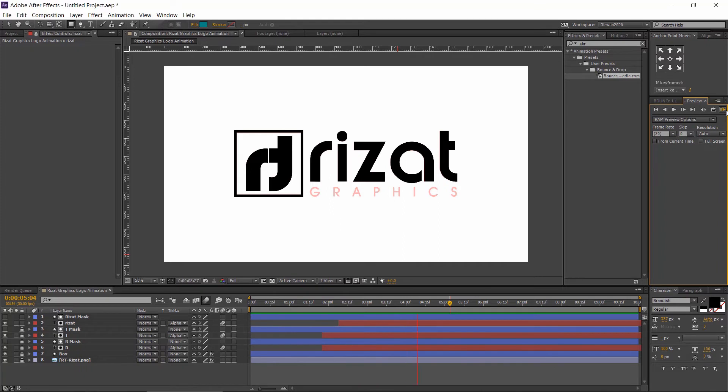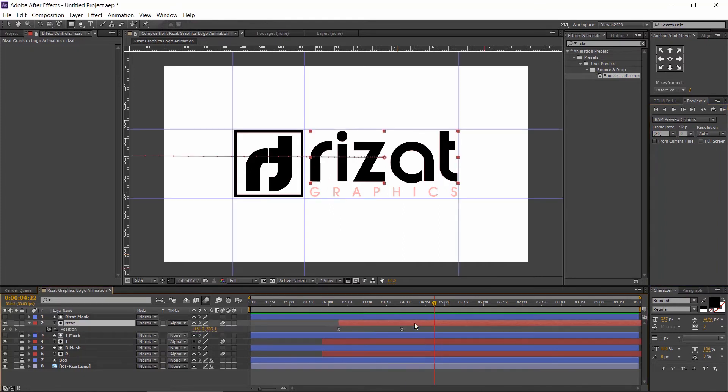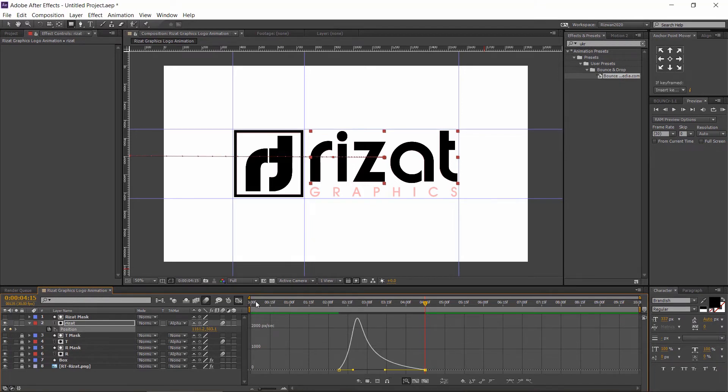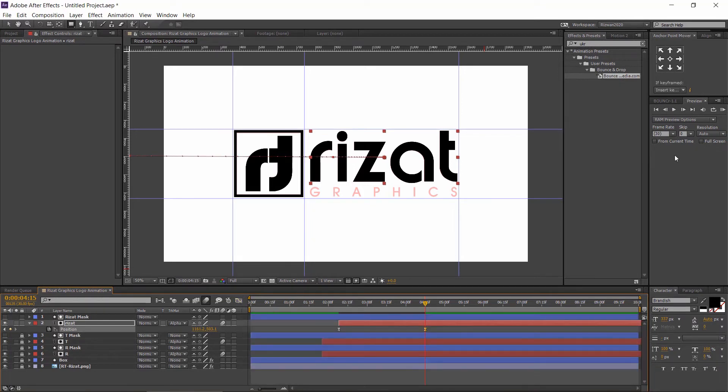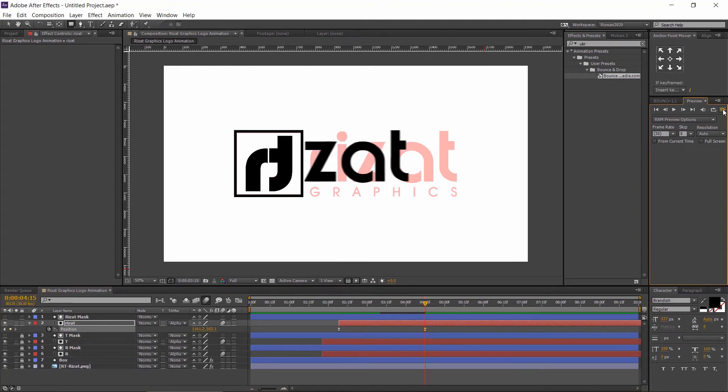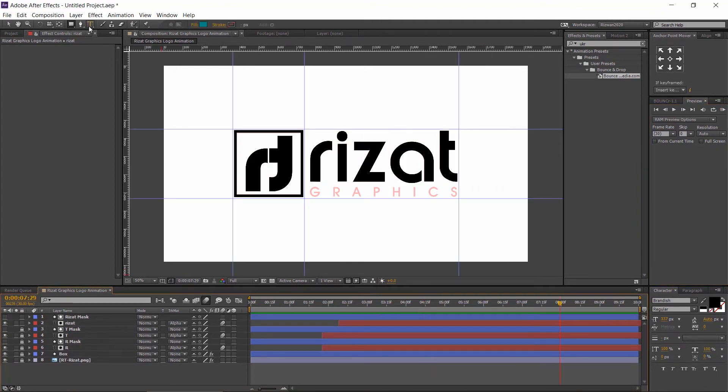Now, slightly increase the timing by dragging the keyframe like this. Type the final text.